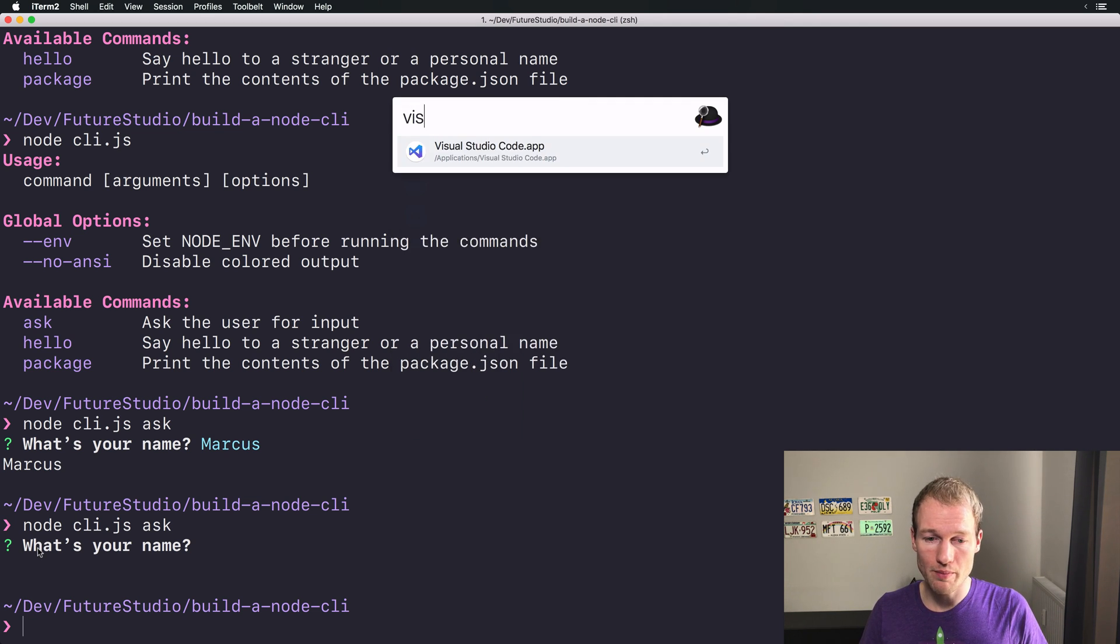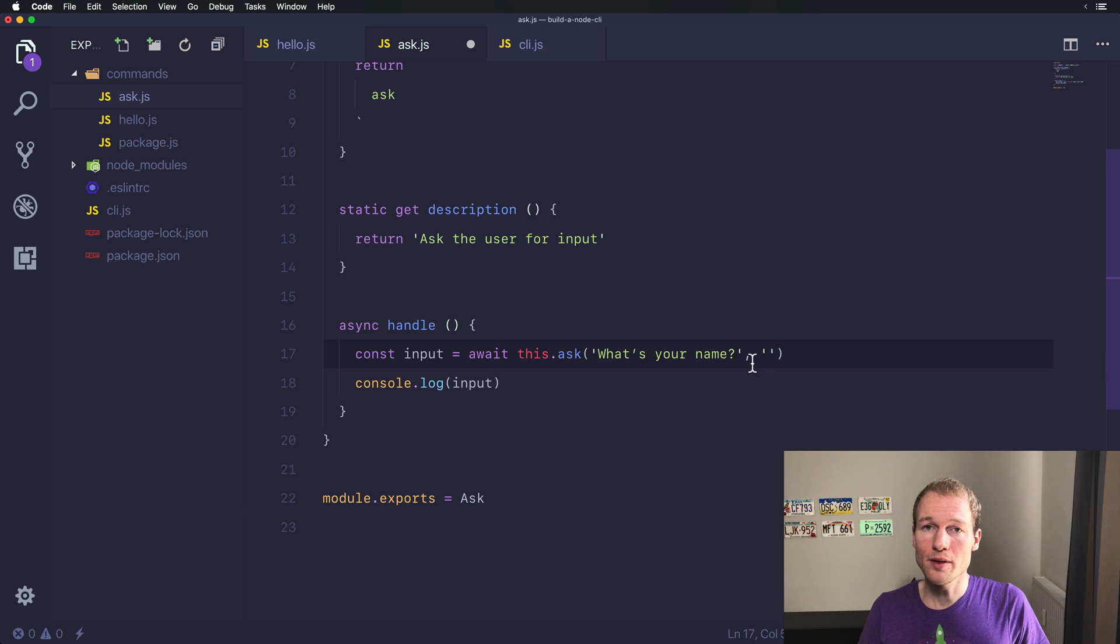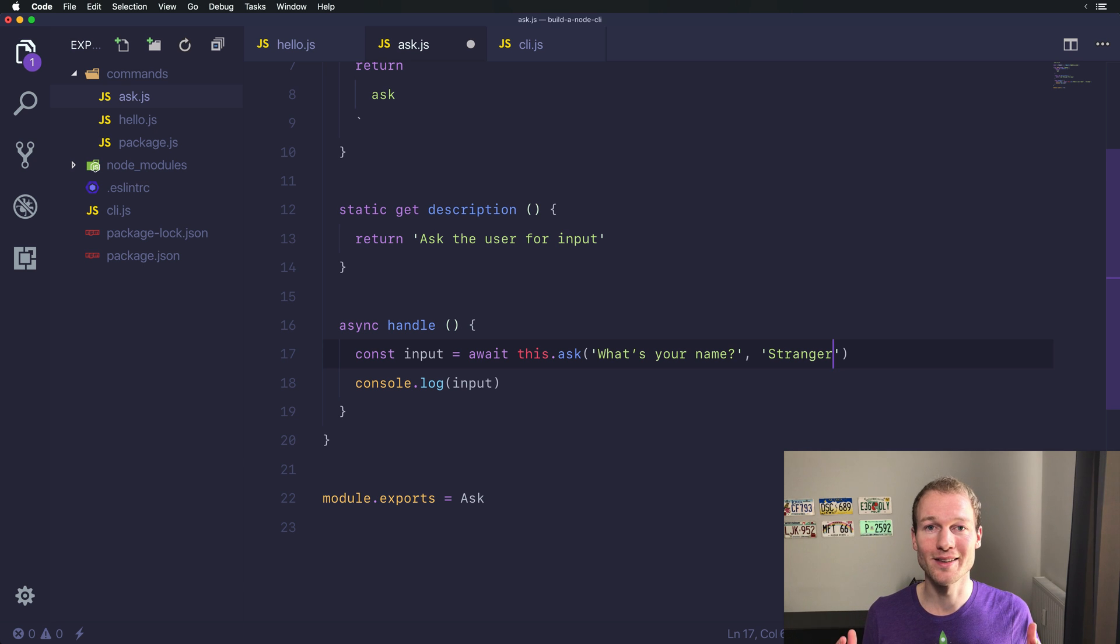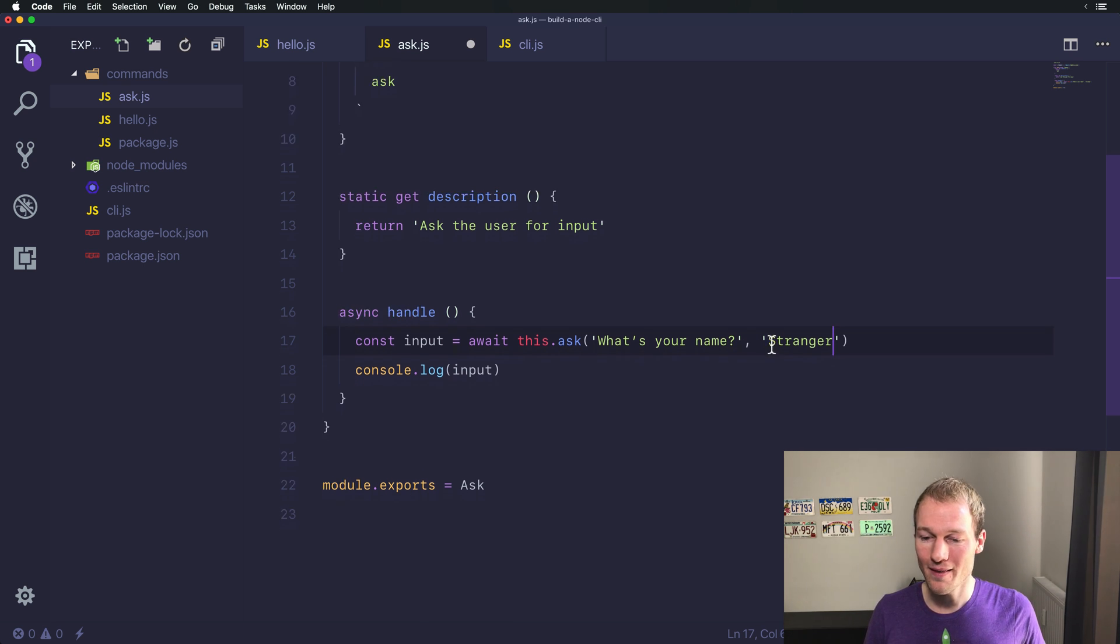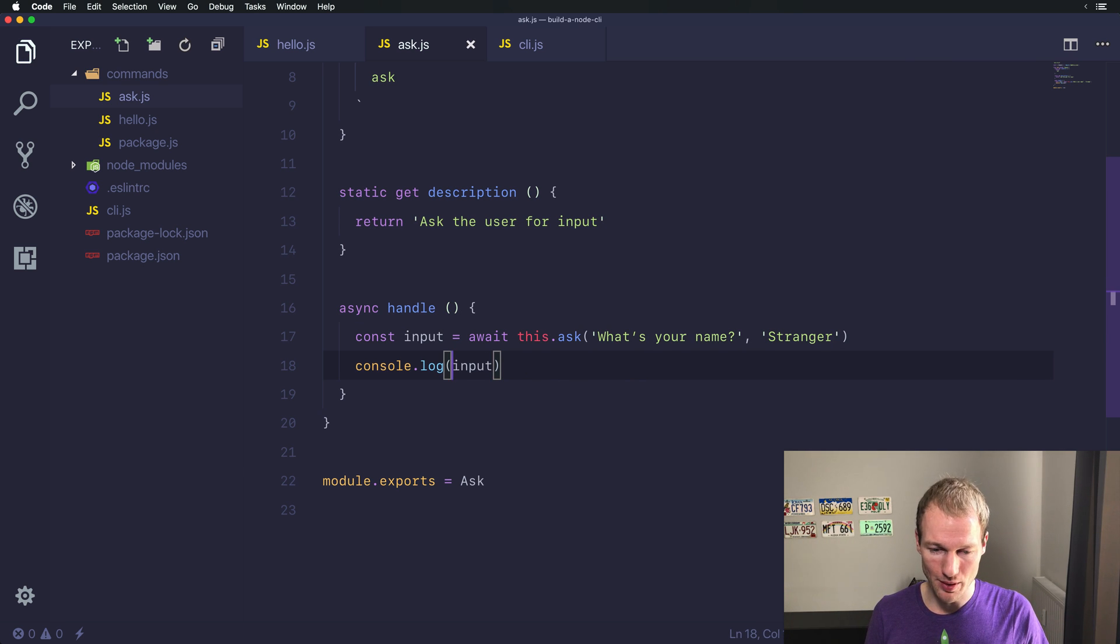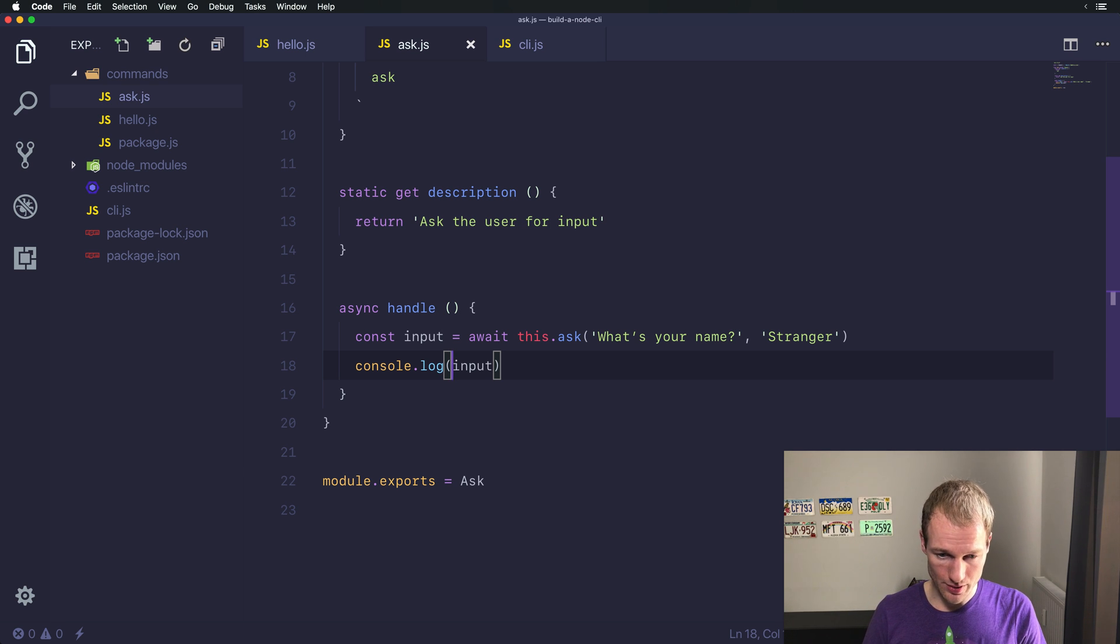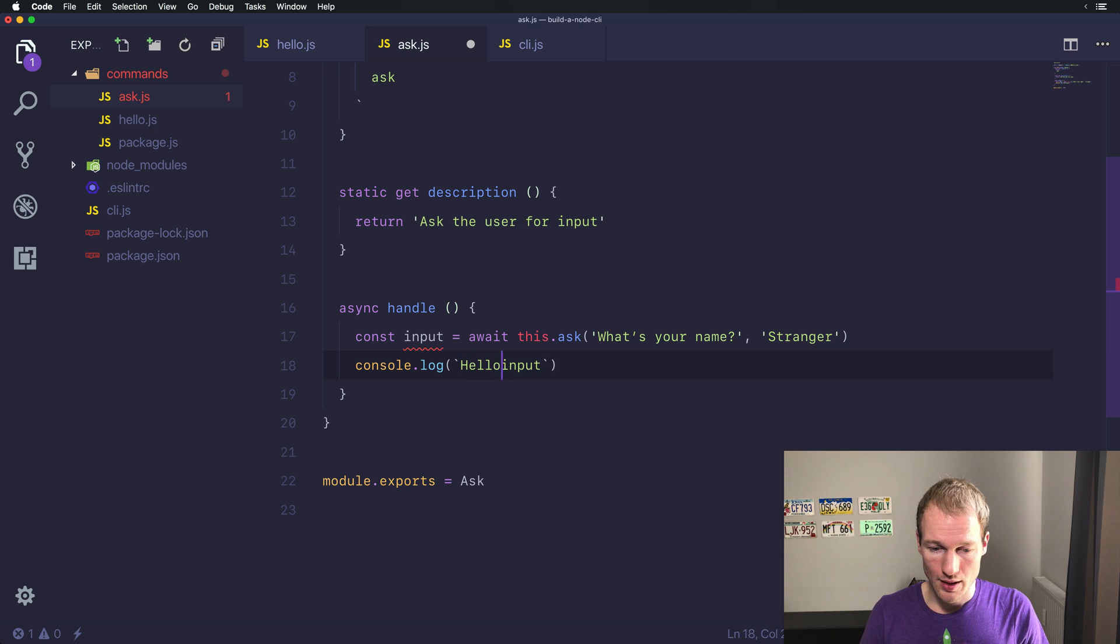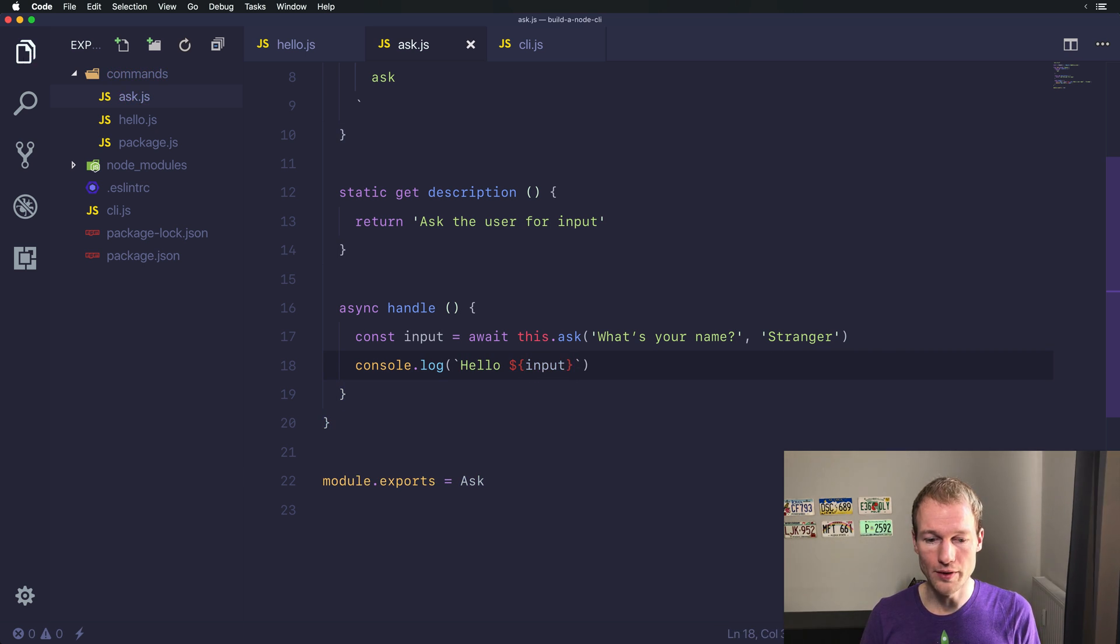So going back to our ask command, maybe you want to provide a default name like stranger which is the default answer we used in the hello command. But let's go with it for now and just output our input on the console using a template literal. All right.